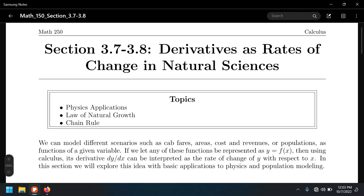This is sections 3.7 and 3.8 combined, which covers applications of derivatives as rates of change in different sciences. Let's go back to the very initial definition of the derivative. Ultimately, a derivative is a slope — symbolically and numerically, that's what the derivative means. It's the slope of the tangent line at a given point on a function f of x.